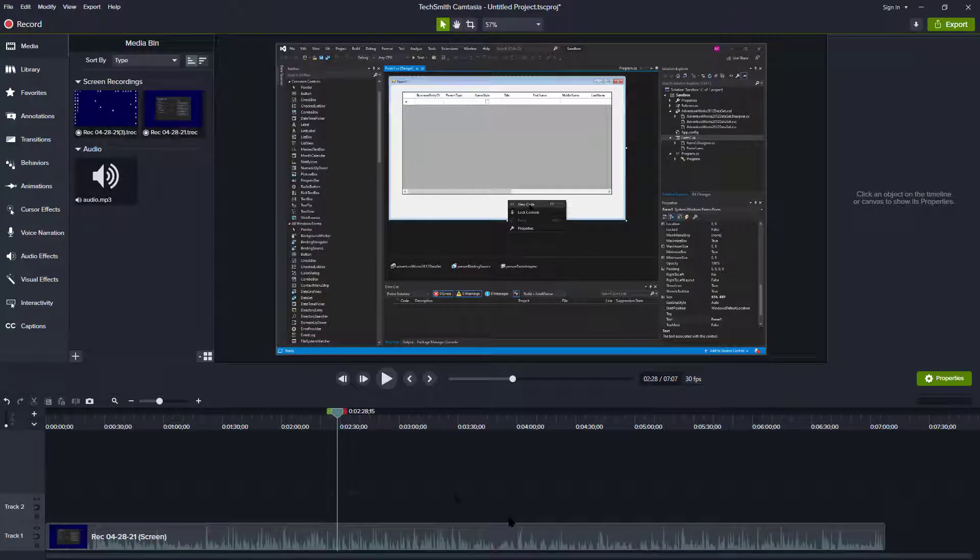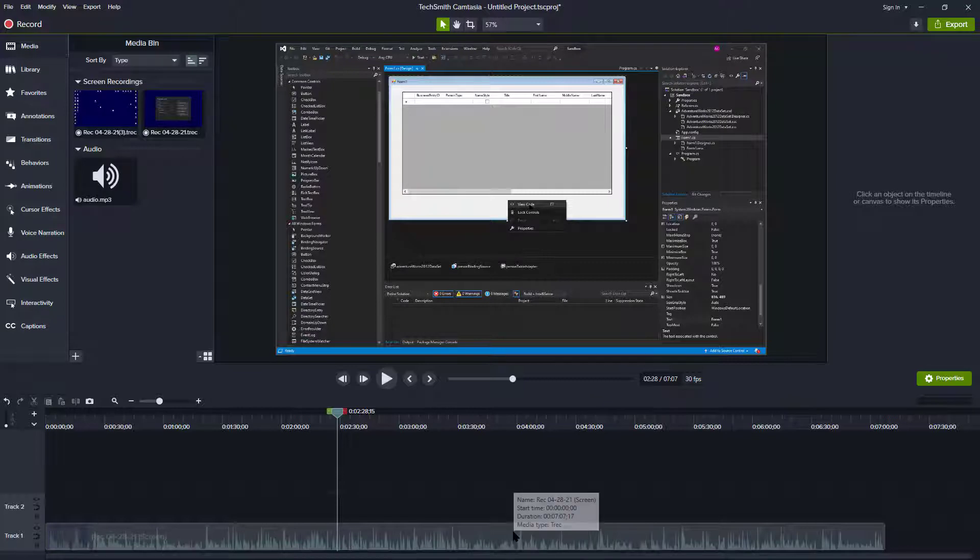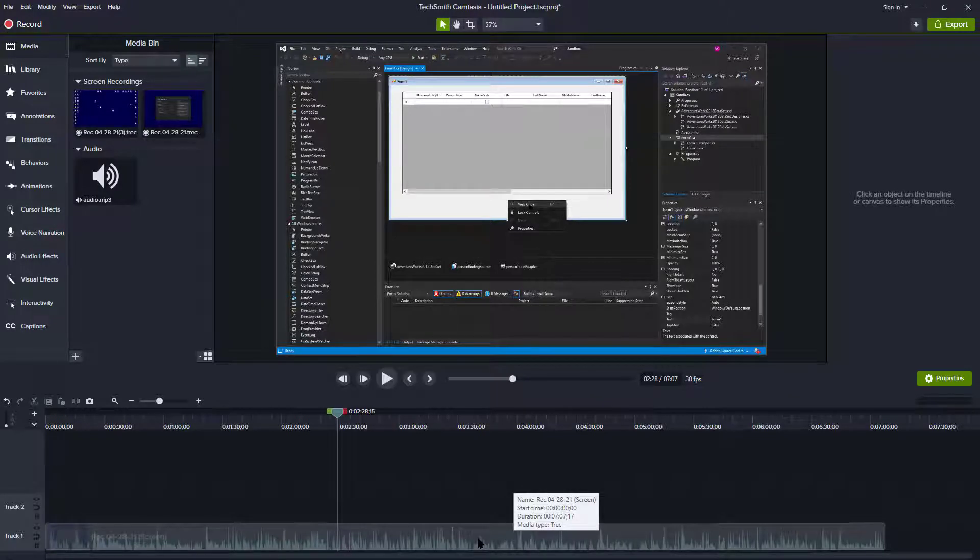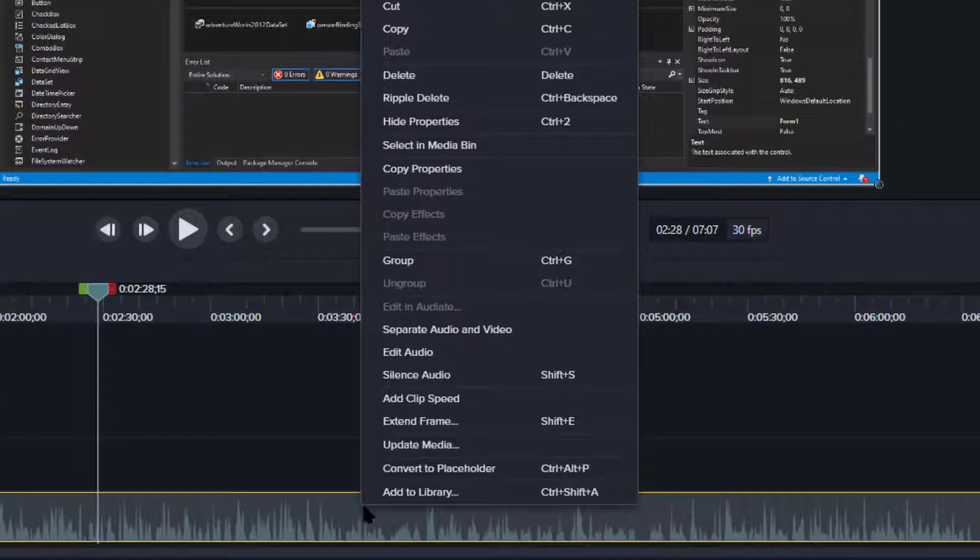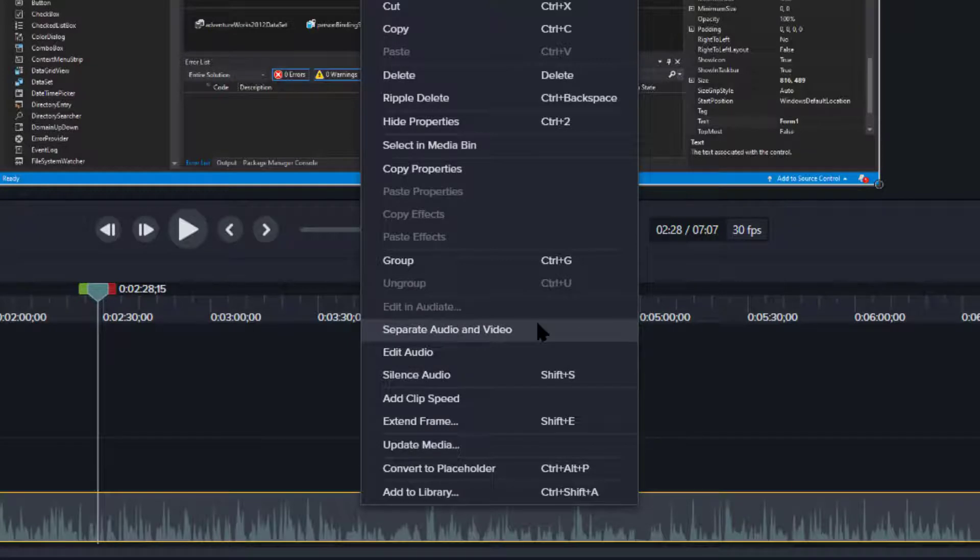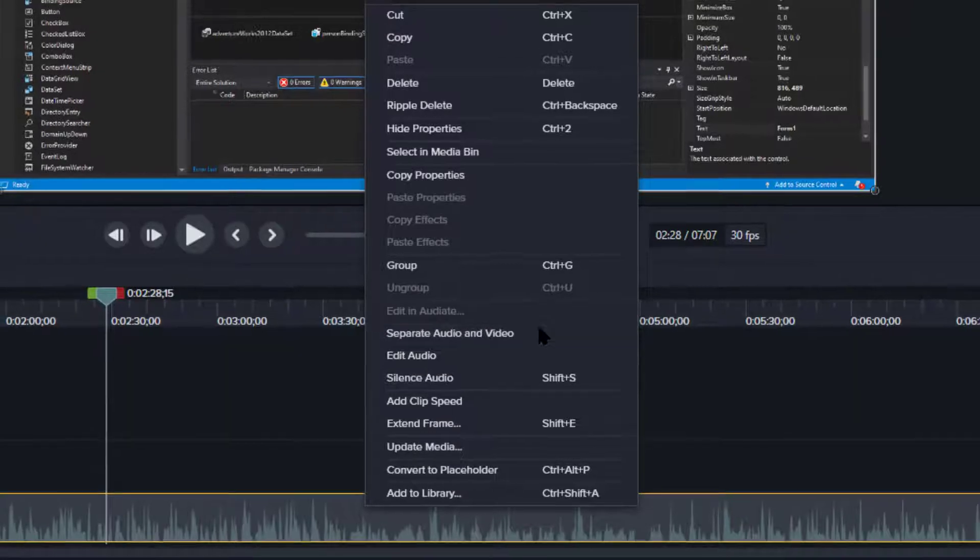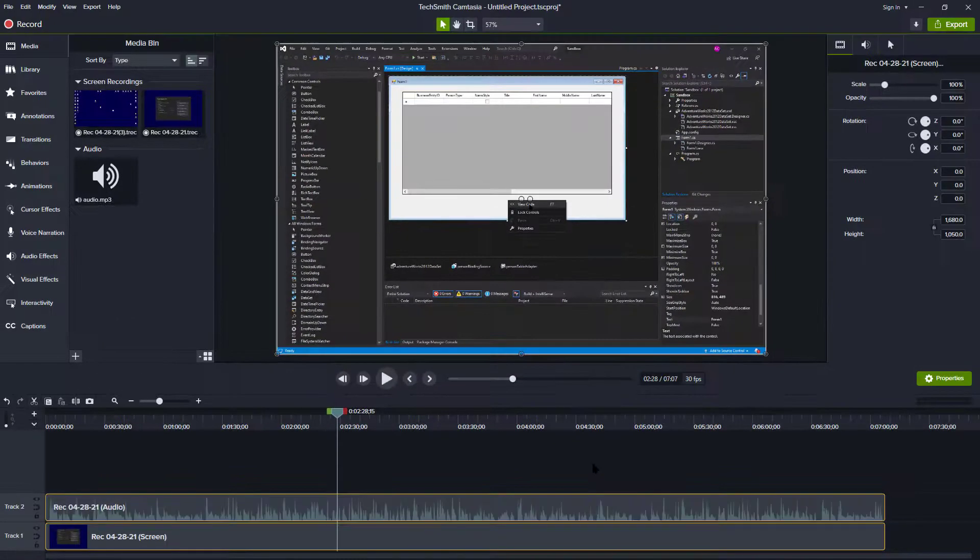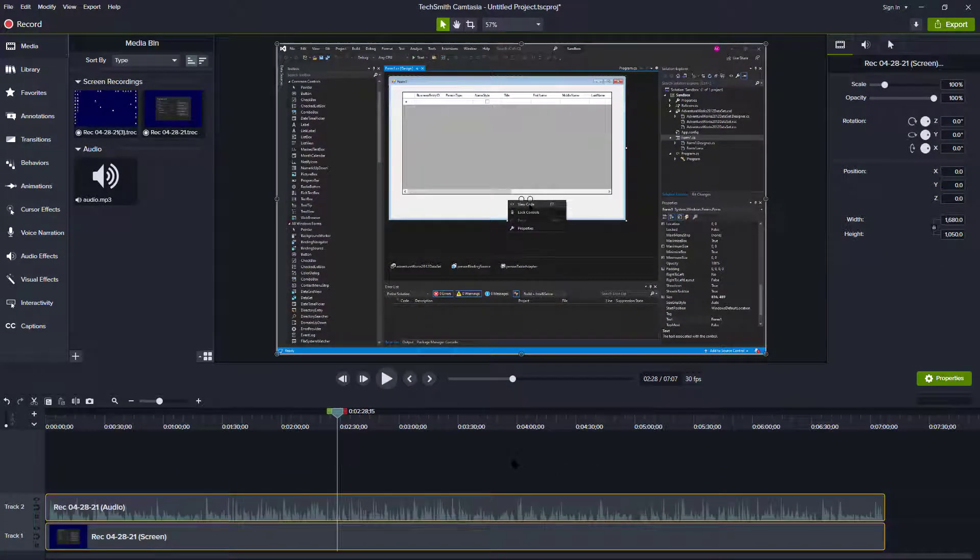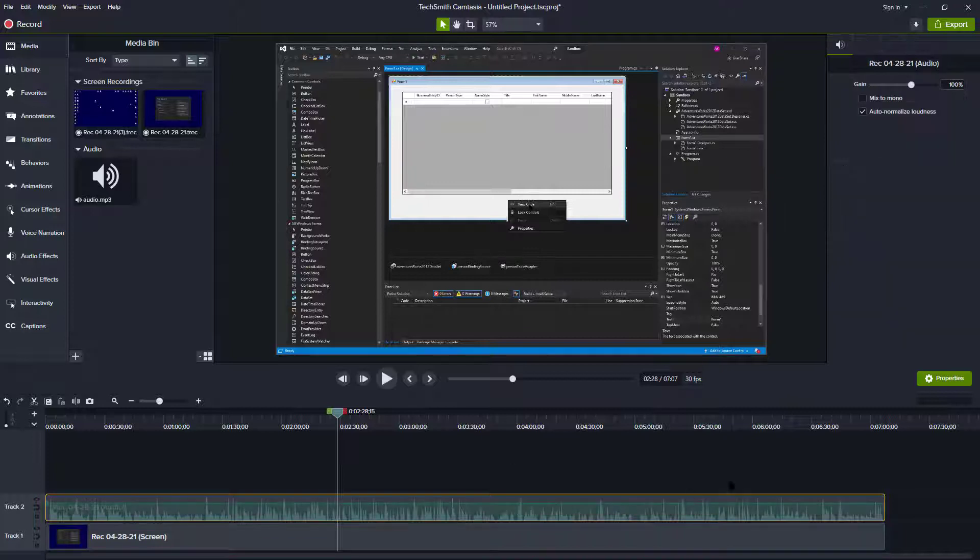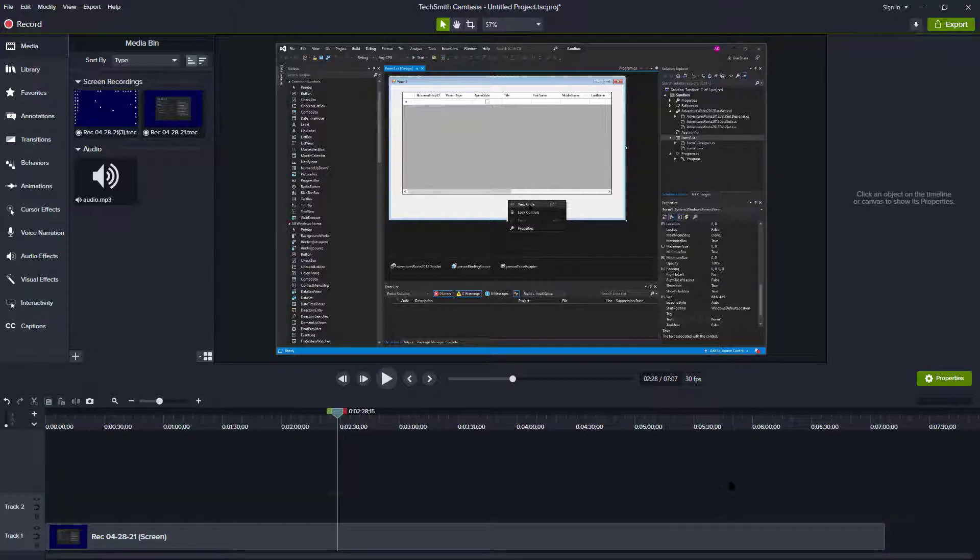Then we're going to come down here and I'm going to right click on the track containing the audio and select separate audio and video. And that's going to separate the audio into its own separate track, which I'm going to go ahead and delete because we're getting rid of the old audio.